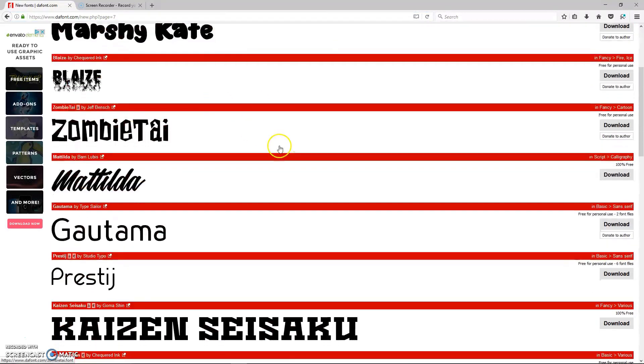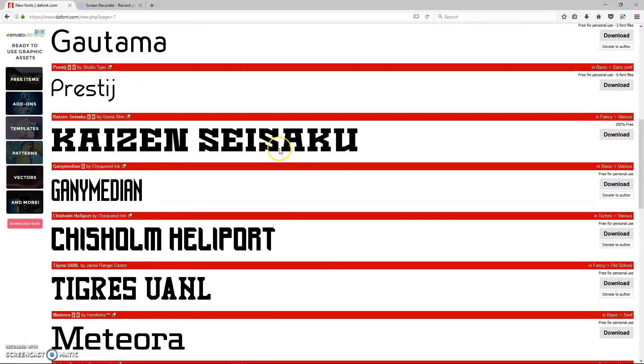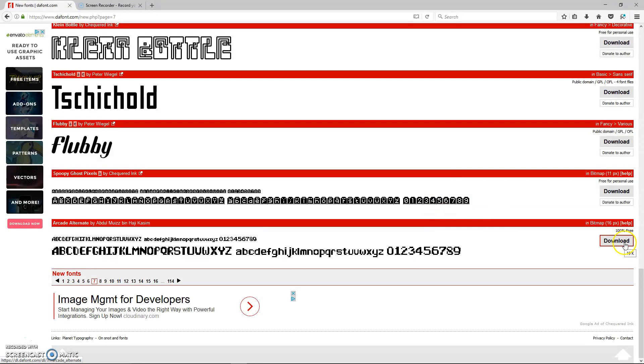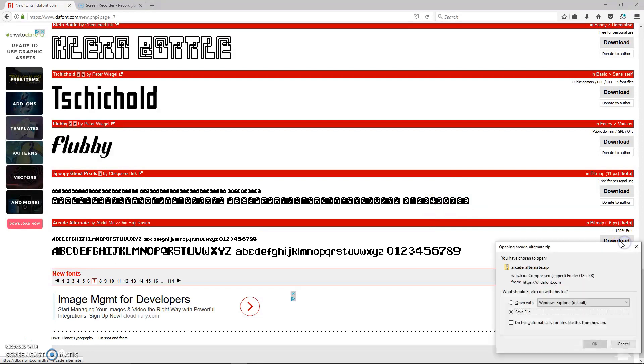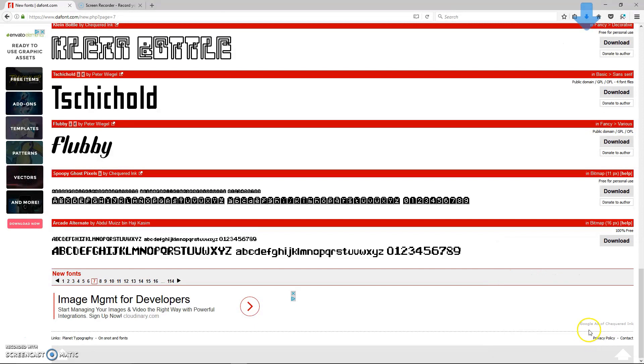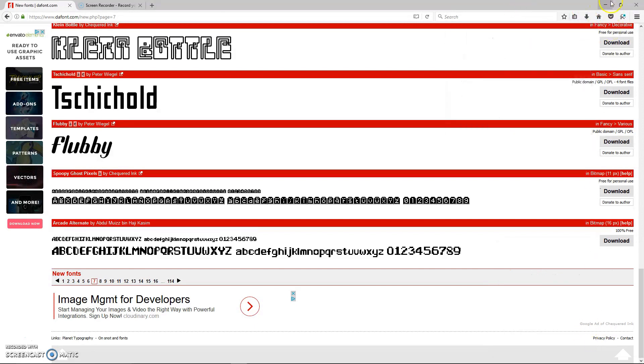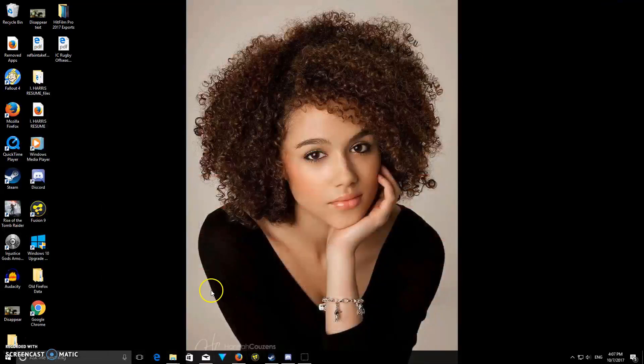They have a bunch of different fonts. I'll put a link in the description. Choose a font that you want and click download, then you'll just hit OK and find the file path that you save it to.